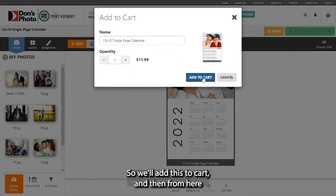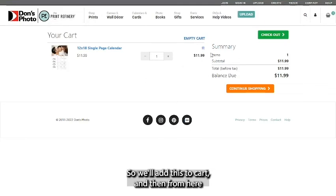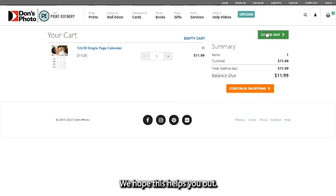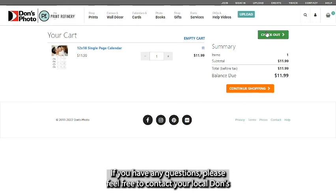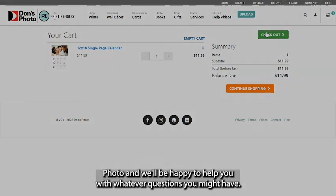So we'll add this to cart and then from here we can follow checkout as normal straight through to the end. We hope this helps you out. If you have any questions please feel free to contact your local Don's Photo and we'll be happy to help you with whatever questions you might have.